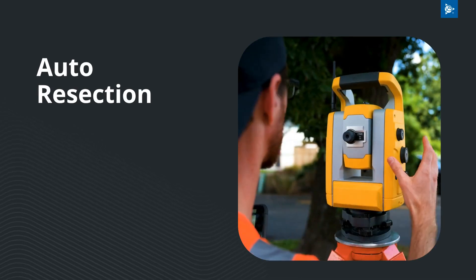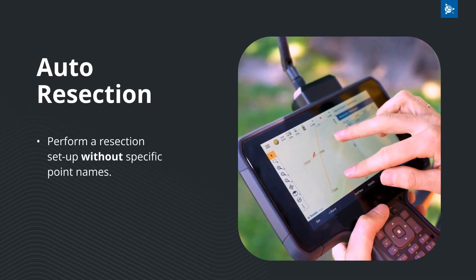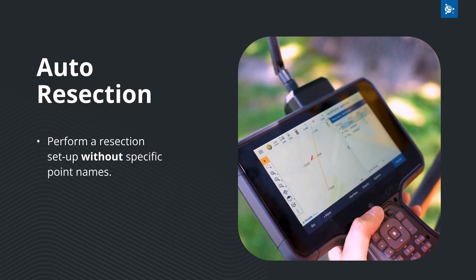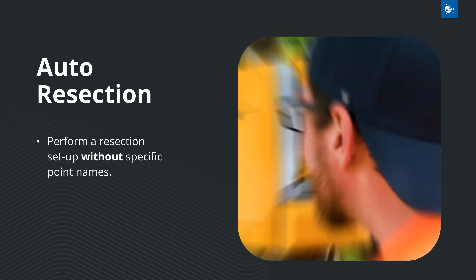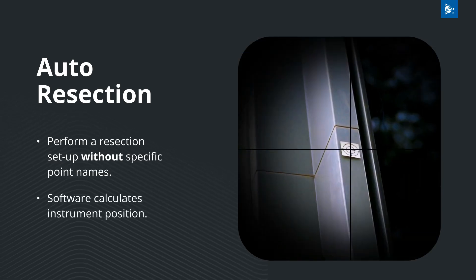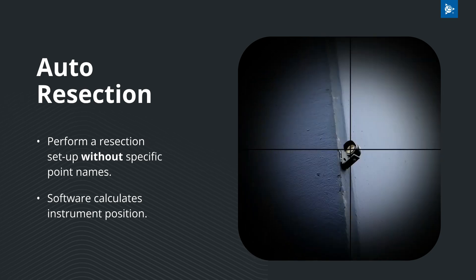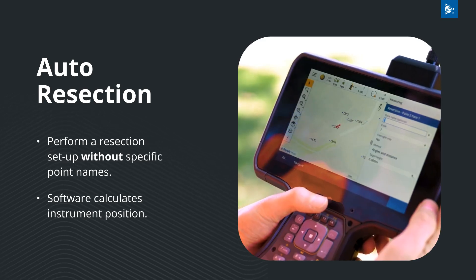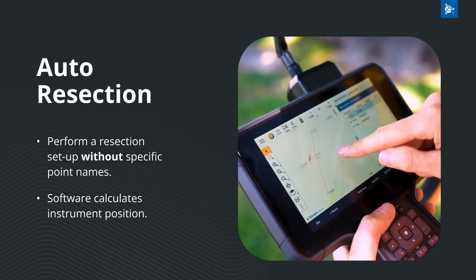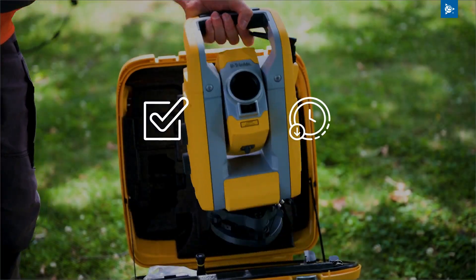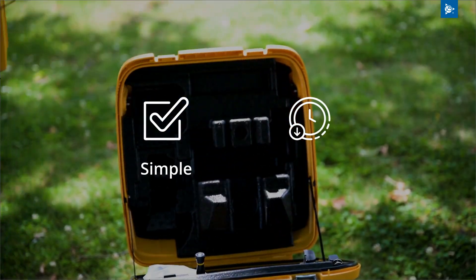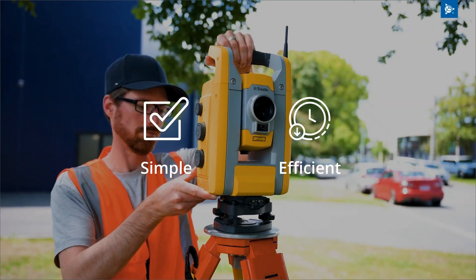The new auto resection function allows you to perform a resection without needing to know point names of your targets. Just measure to nearby targets and the software automatically matches the observation with a point in the job or linked file. This results in a simple efficient setup every time.